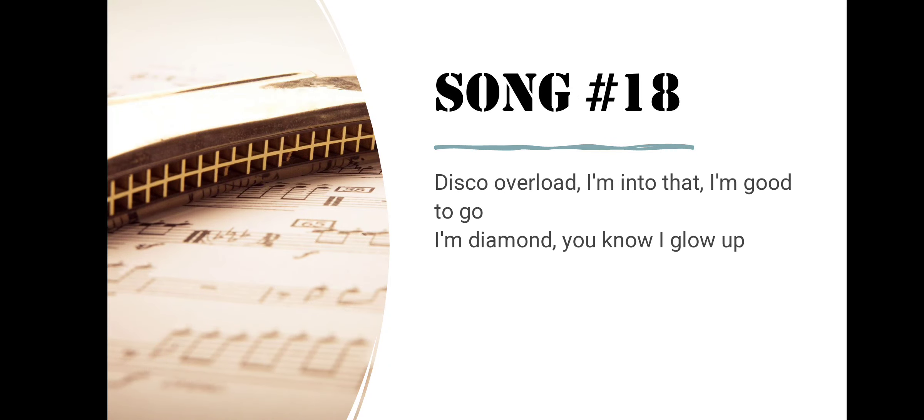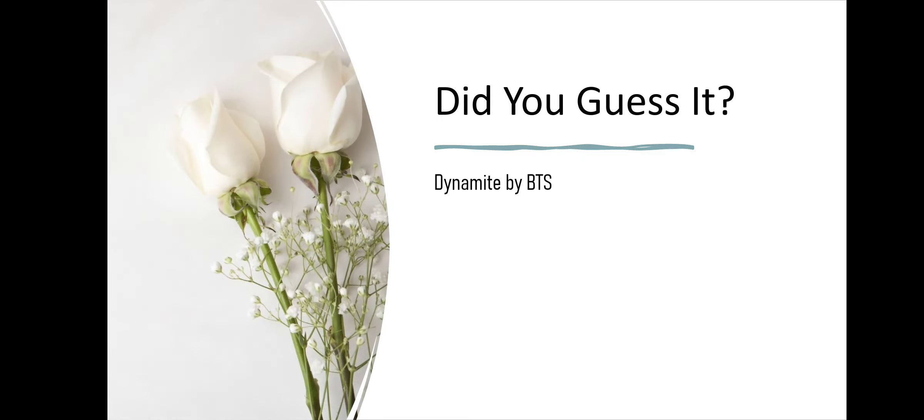Song number eighteen. Disco Overload. I'm Into That. I'm Good To Go. I'm Diamond. You Know I Glow Up. Did you guess it? Dynamite by BTS.